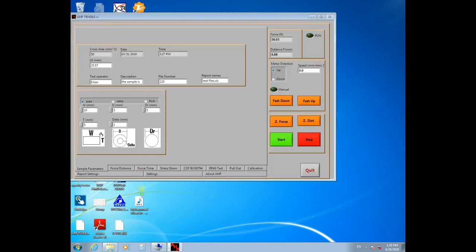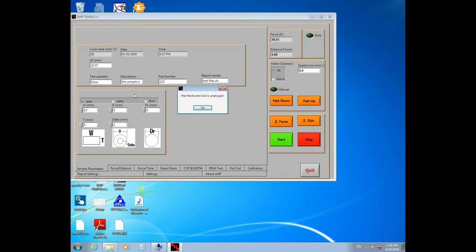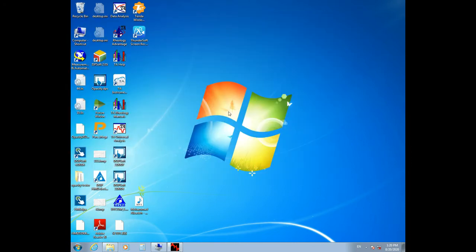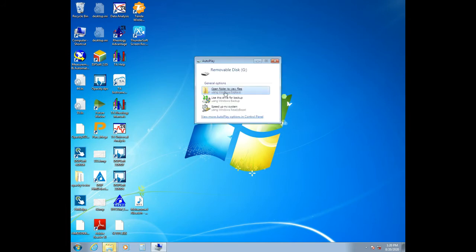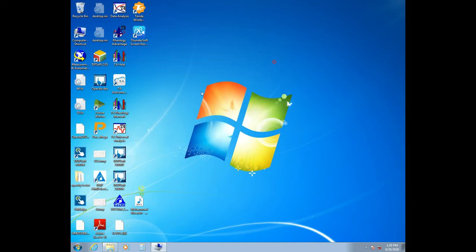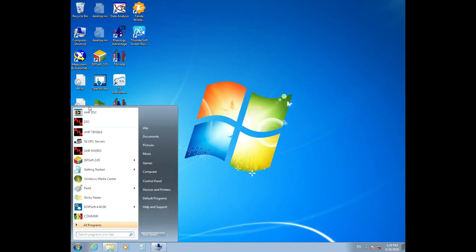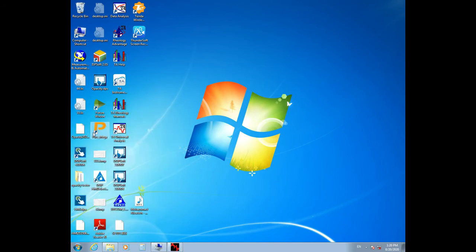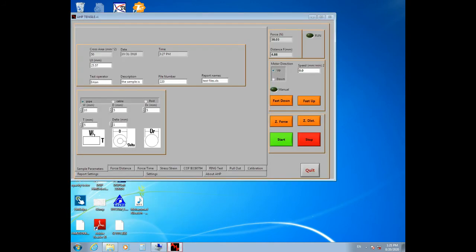You see, I disconnected the flash from the computer and the hardware lock unplugged error is shown on the display. So connect the USB flash to your computer and open the HP Tensile program again.